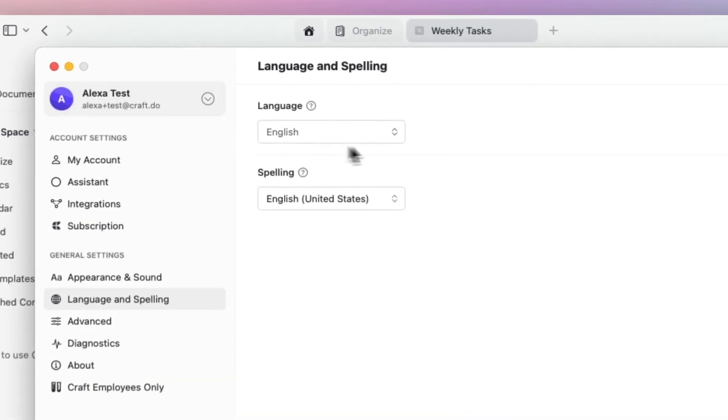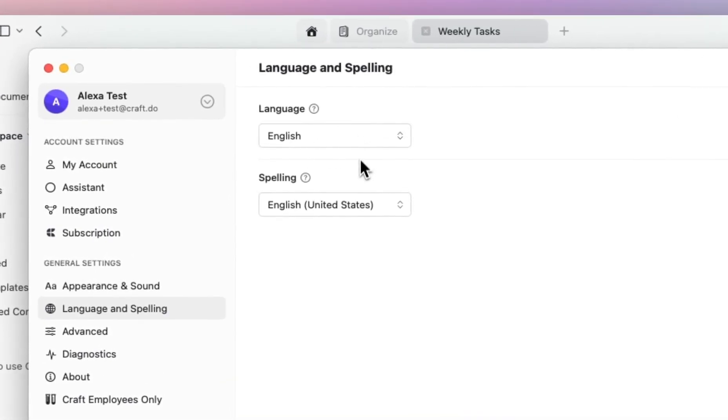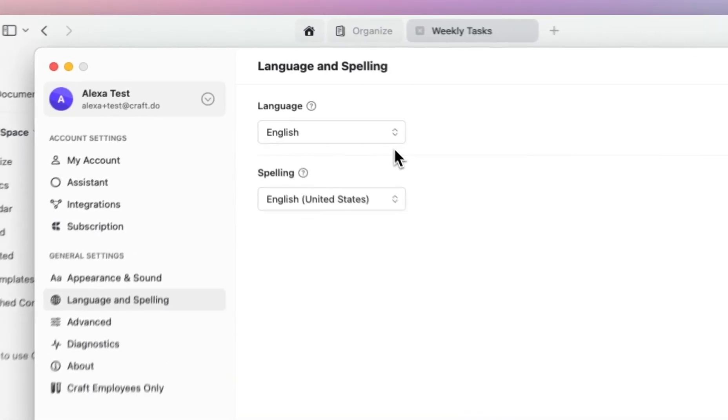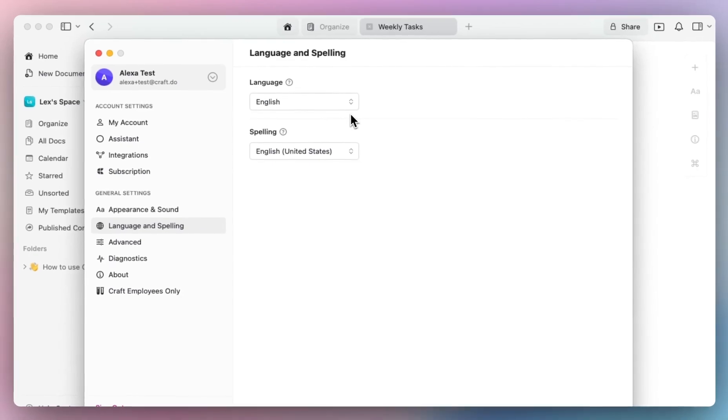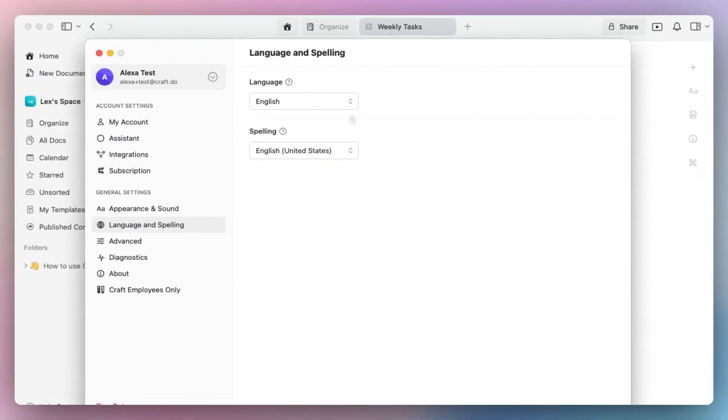To clarify, the language option here is to set the language for your actual Craft account from an account level. However, your spelling option is for spell check only.